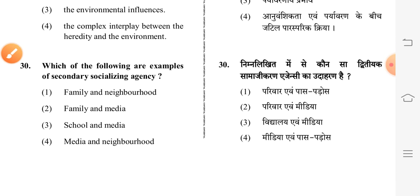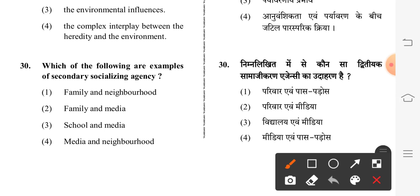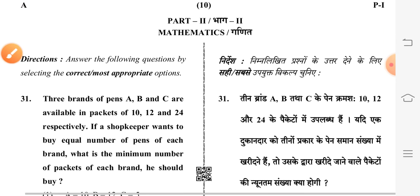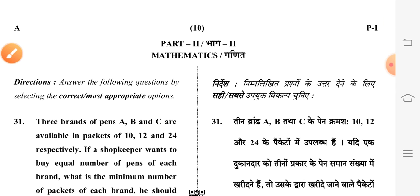This is the last question of Child Development and Pedagogy. Question number 30: which of the following are examples of secondary socializing agency? Third option is correct: school and media. This concludes Part One. Now moving to Part Two: Mathematics.